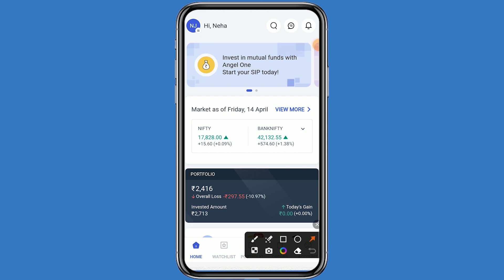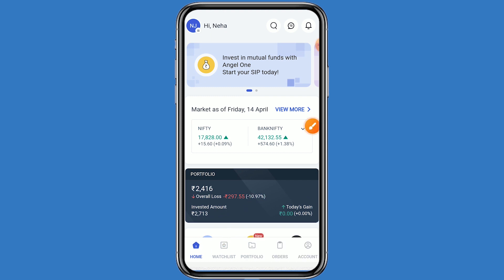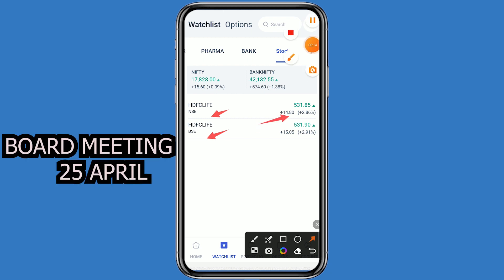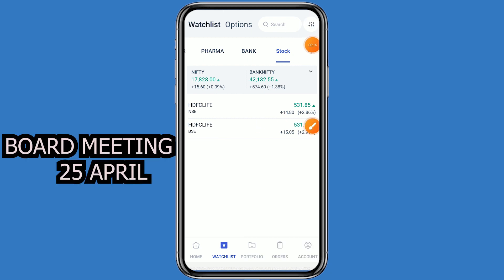Today on my channel we are talking about the quarterly results. Let's come to the Angel One platform and click on watchlist. This stock is HDFC Life, it belongs on both NSE and BSE, and the stock is currently trading at 531 rupees. The company has decided the quarterly result date is 25th April — when the result news comes, a good movement can be seen.